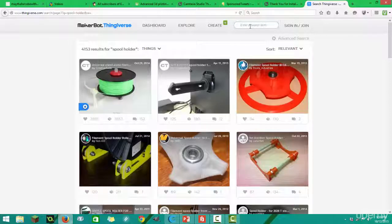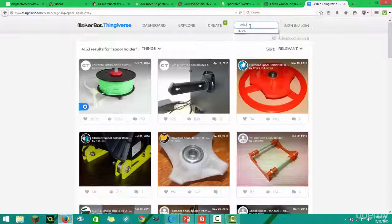Well, you search the name of your printer. In my case, I have a Robo 3D, so I'm going to search Robo 3D. It's already popped up.